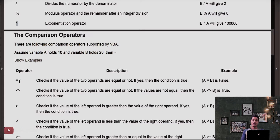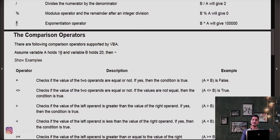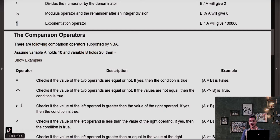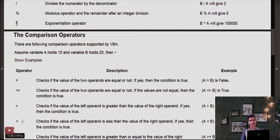The not-equal operator: whether 10 is greater than or less than 20 — of course yes, so the result is true. The greater-than operator: whether 10 is greater than 20 — of course not, so the result is false. The less-than operator: whether 10 is less than 20 — of course yes, so the result is true.